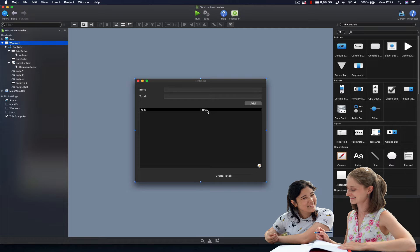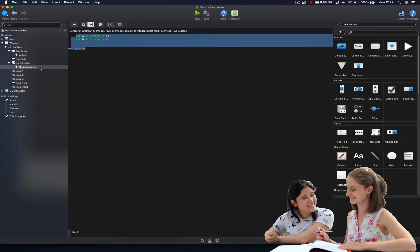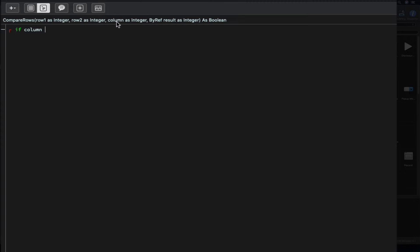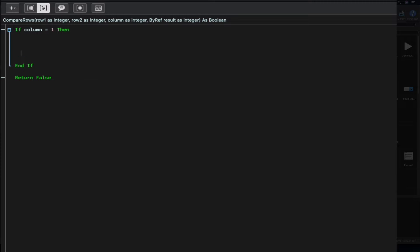Let's put this into practice, implementing our customized sorting for the numeric values displayed under the total list box column. The first thing we're going to do is act on the total column of the list box, whose index is 1. All columns of a list box control have their indexes numbered from left to right starting with index zero, so the second column will have an index value of 1. Our code will start comparing the received column value against 1 because that will be the column whose rows we want to compare.